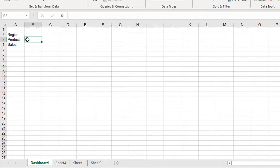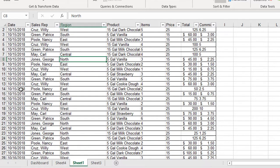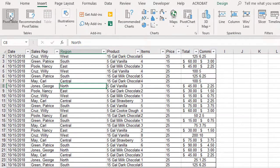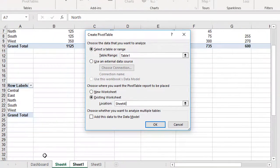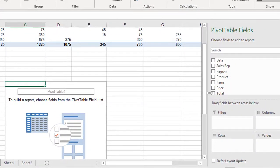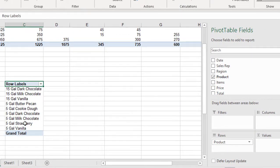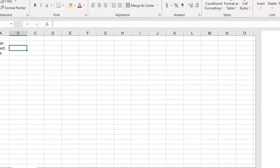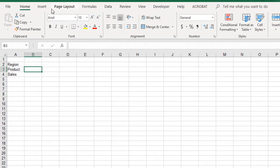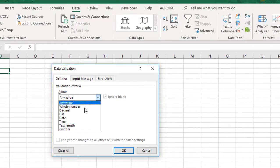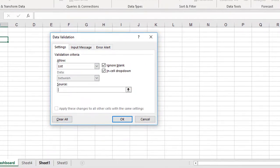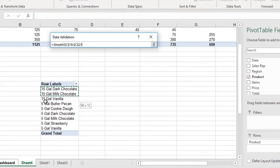I'm going to do the same thing for product. I go back to Sheet 1, insert a pivot table, tell it to go to an existing worksheet, and for the location go back to Sheet 4 and select C18 to put it to the right of the other one. I click OK, and for this pivot table I click on Product to get my list. I go back to the Dashboard, choose the Data tab, go back to Data Validation, select List again, and for the Source go back to Sheet 4 and highlight the Products.